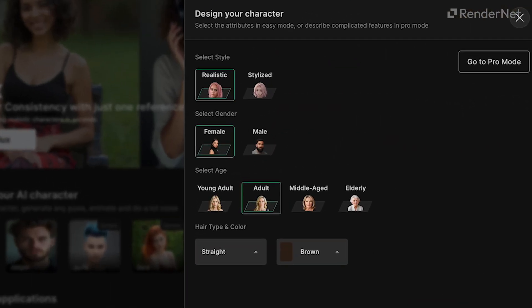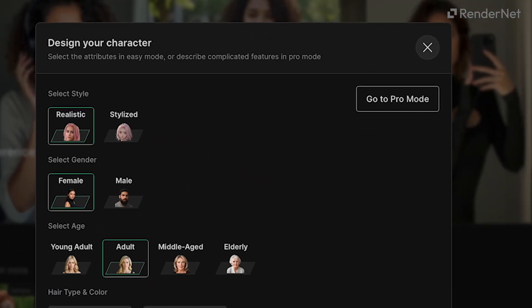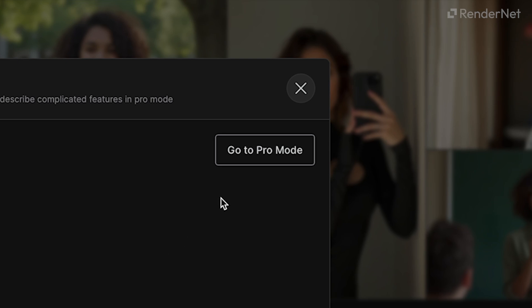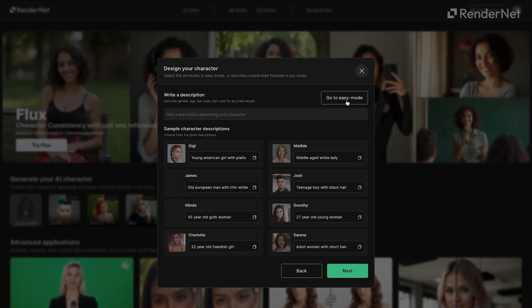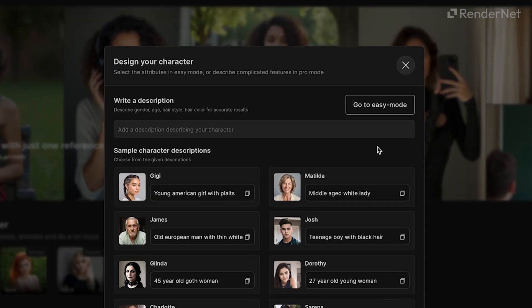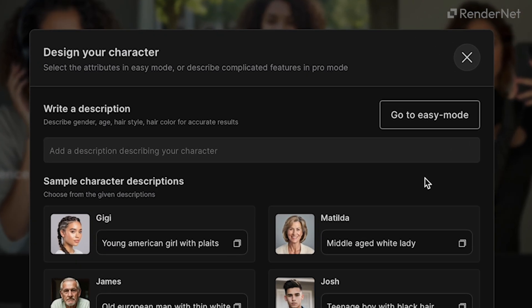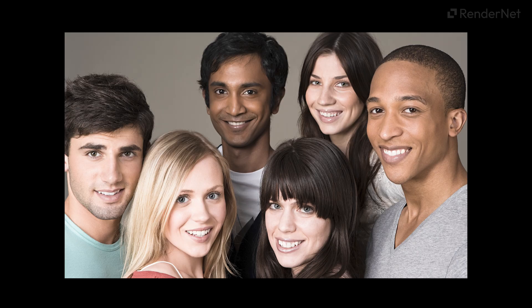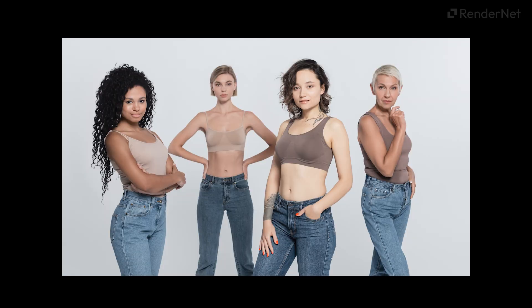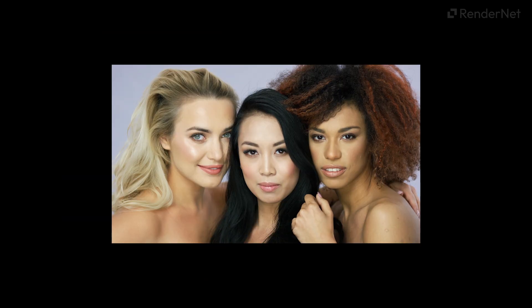Now onto the fun part — customizing your character. You can go the quick route using Simple Mode or dive deeper with Pro Mode to really fine-tune your creation. Pro Mode is where the magic happens. Here, you can input detailed characteristics like ethnicity, body type, hairstyle, and complexion.